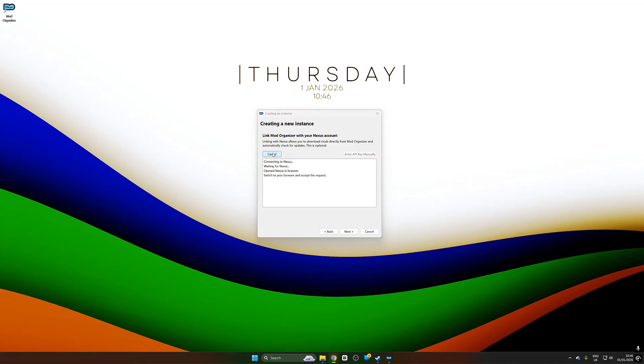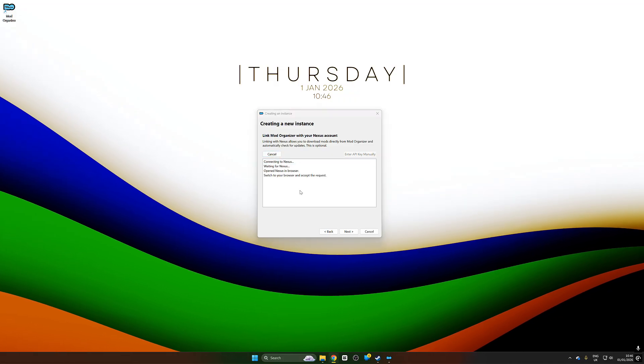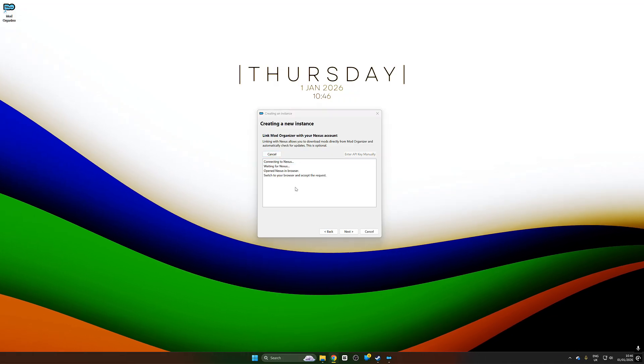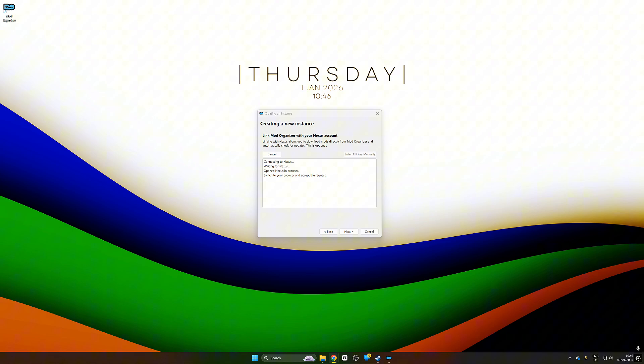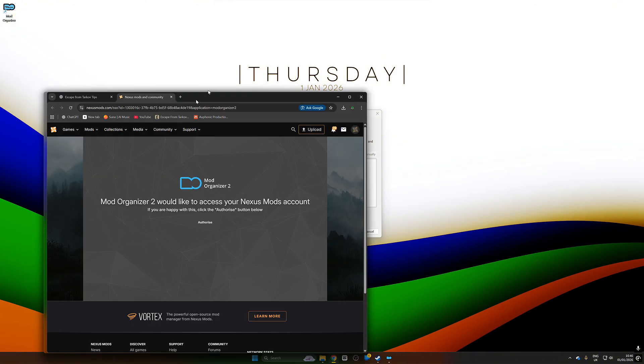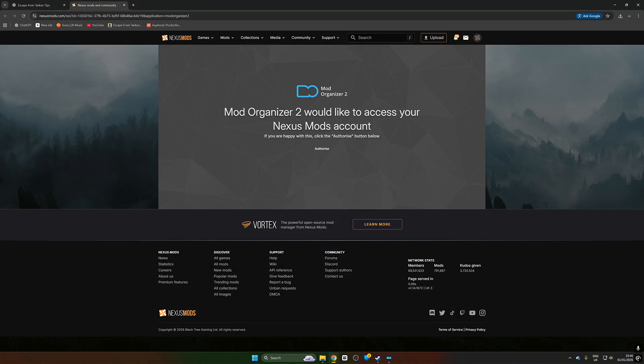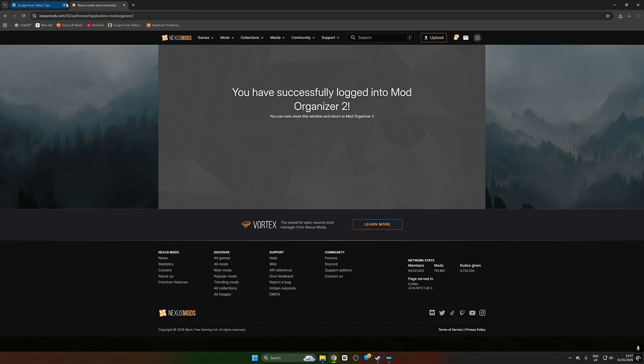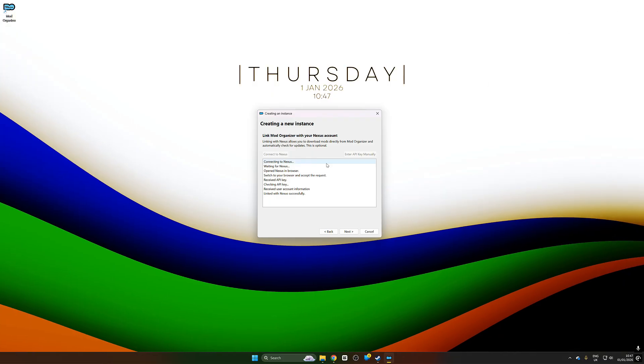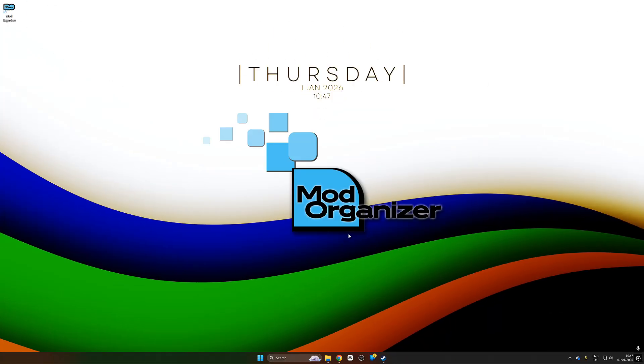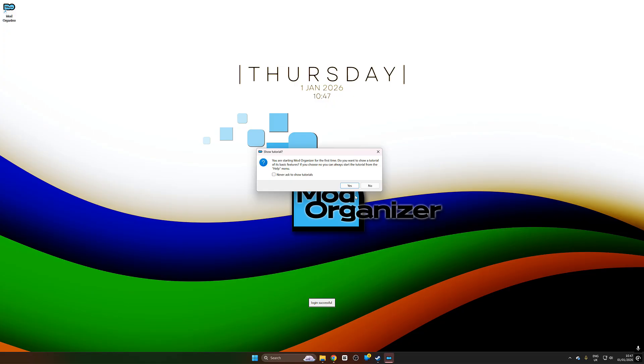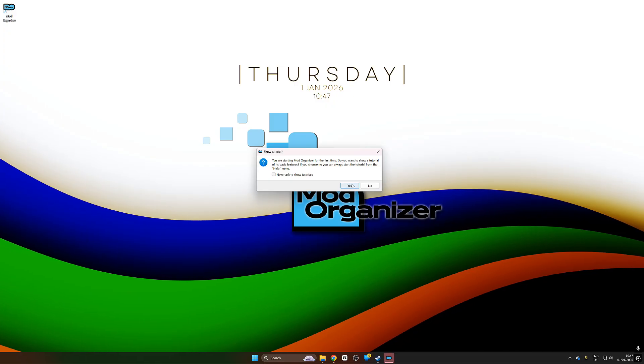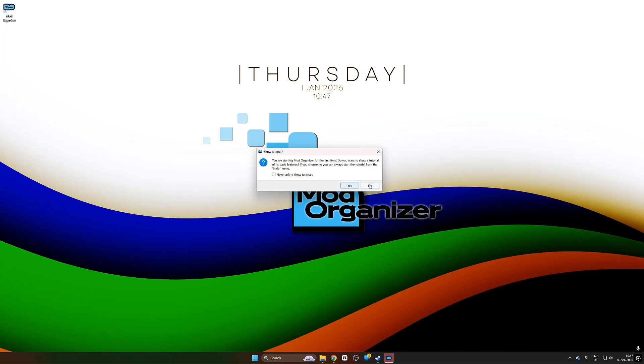We're going to push connect to Nexus and we are going to make sure that we have our internet explorer open and logged into our accounts which we made on Nexus mods earlier on. This window will pop up. We're just going to push authorize and that's going to allow mod organizer to connect to our Nexus mods account.